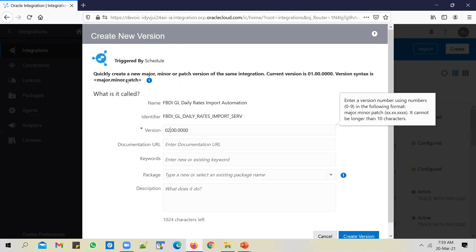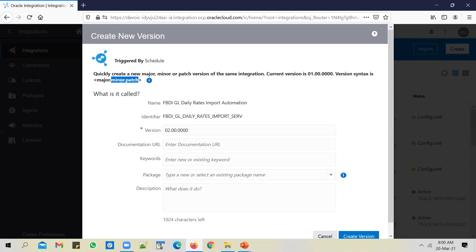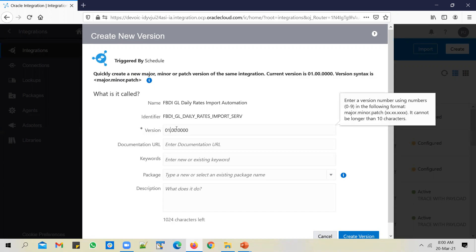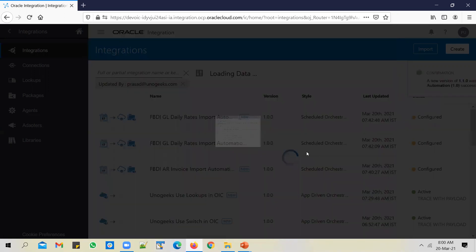Now the question is: when do you create a patch, minor, or major version? As an integration specialist, it's your responsibility to make that call. The thumb rule is: if the changes are minor or small and you're pretty sure they won't break the functionality, you can create either a minor or a patch version. We typically use a minor version. So for a small client change, you increment the minor version and create it.